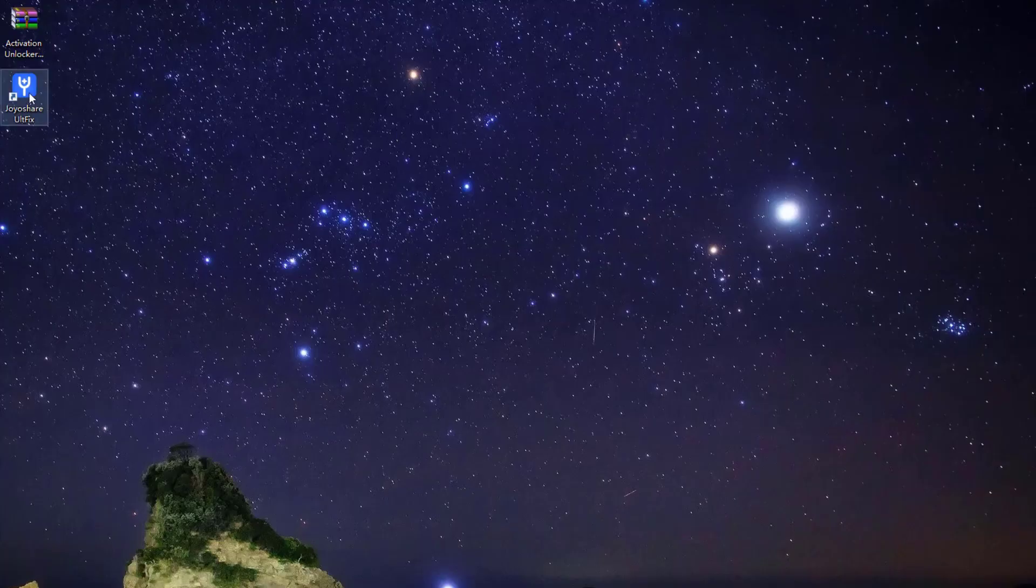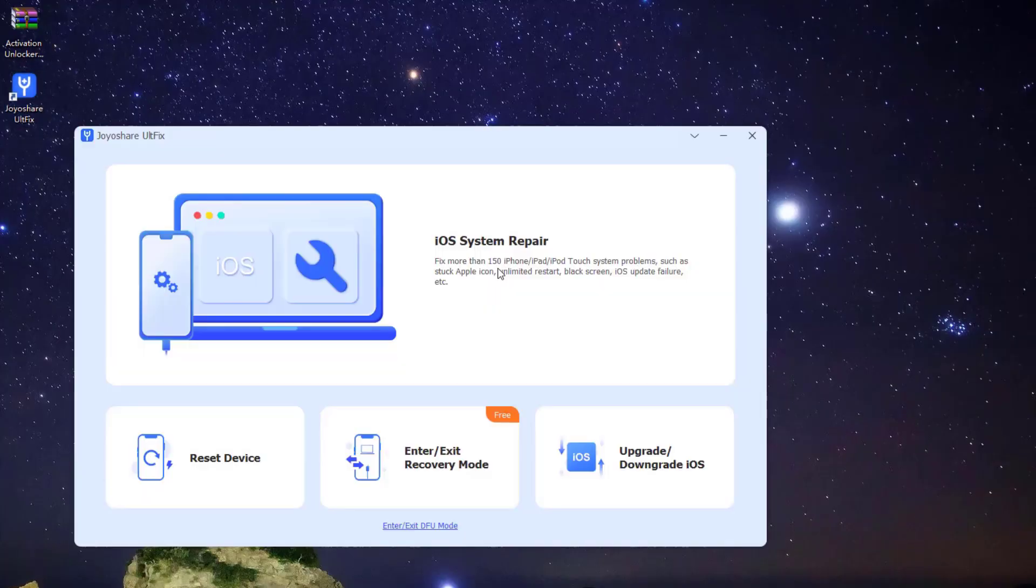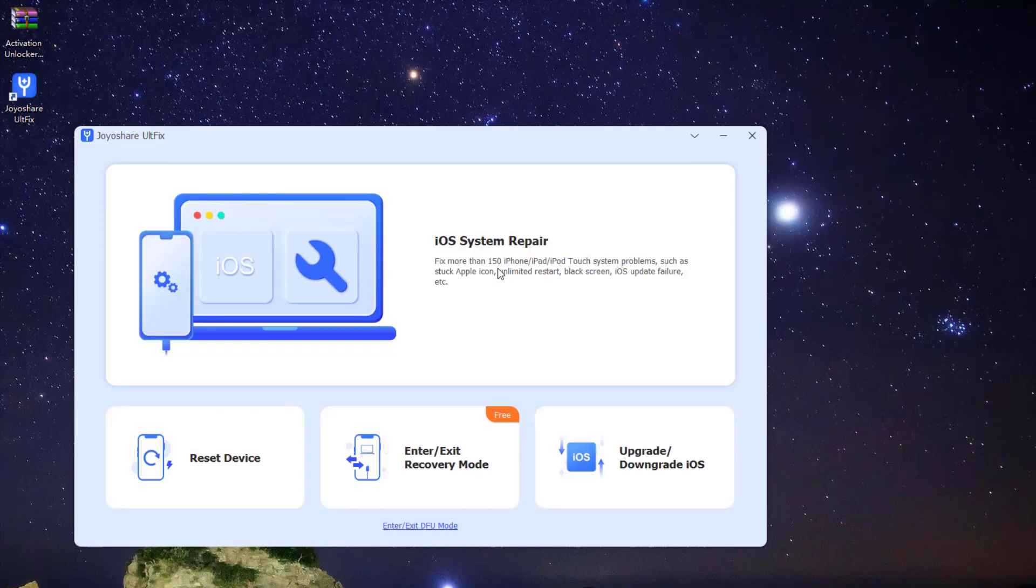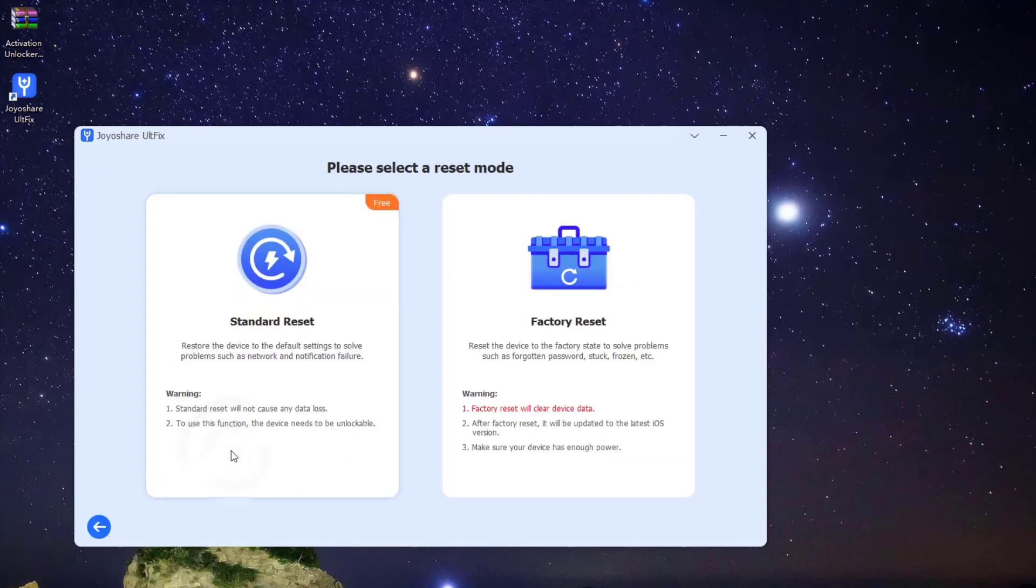Anyway, now let me show you how to restore iPhone after jailbreak with JoyoShare UltFix. Firstly, launch JoyoShare UltFix on the computer, select Reset Device option to proceed, and then select Factory Reset option.